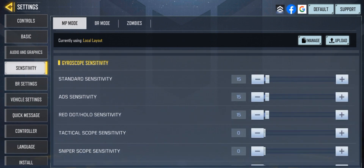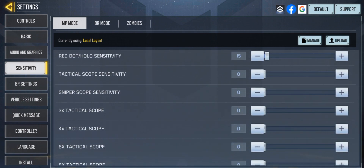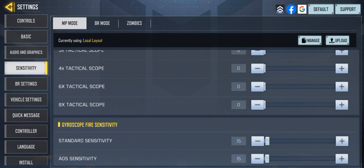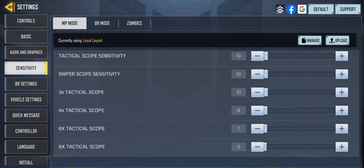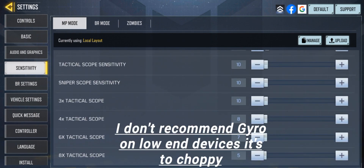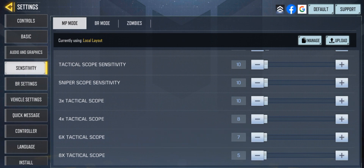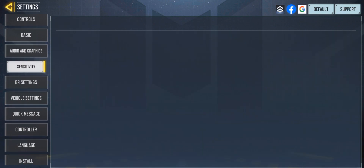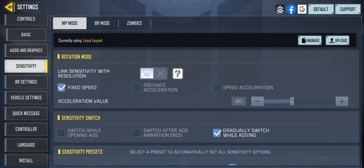I don't recommend using gyroscope on low-end devices because you wouldn't be able to see sometimes with the aim shake on the gyroscope. All right guys, we're going on to basics.